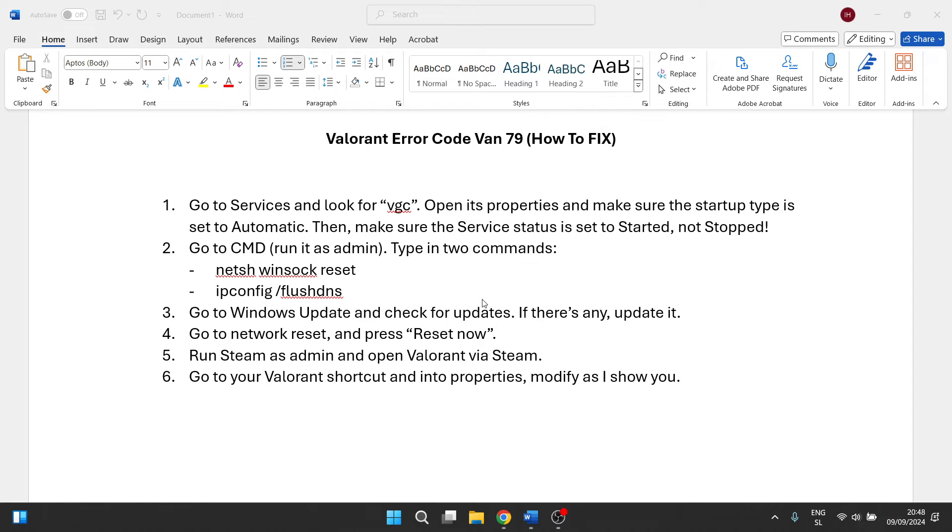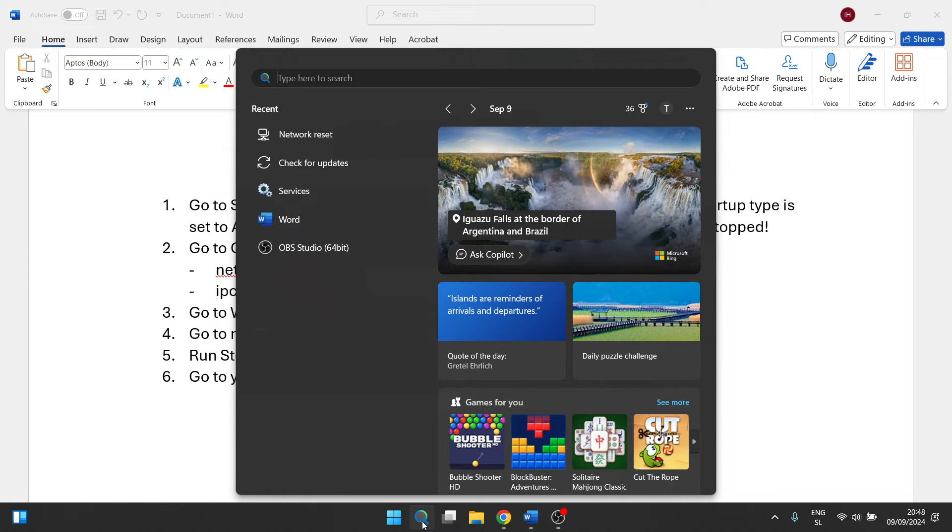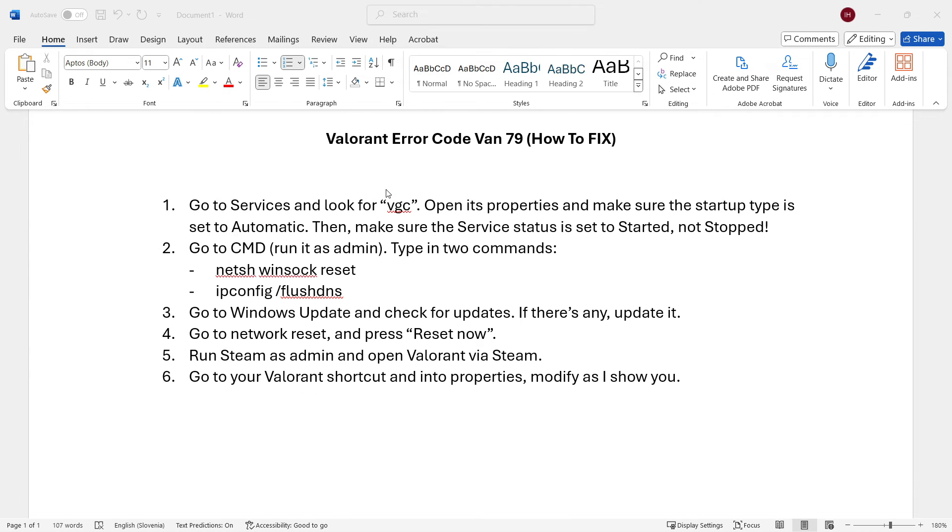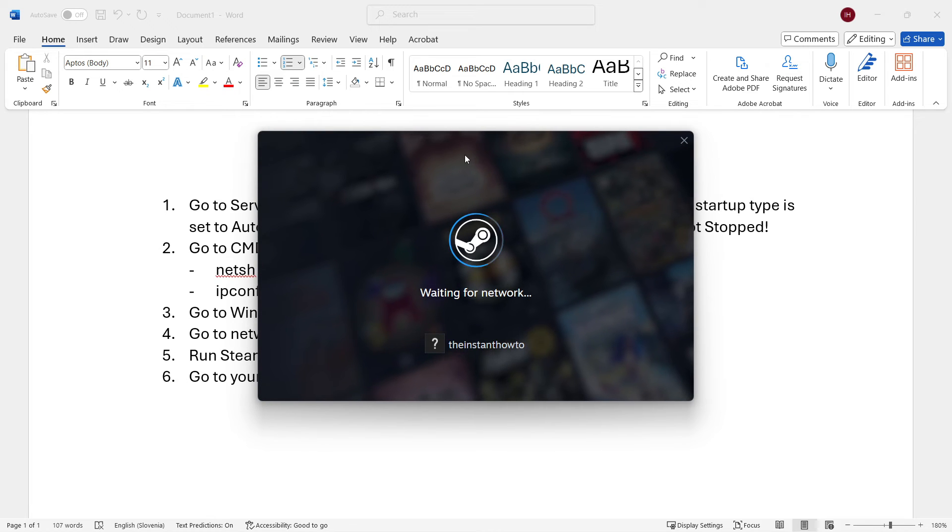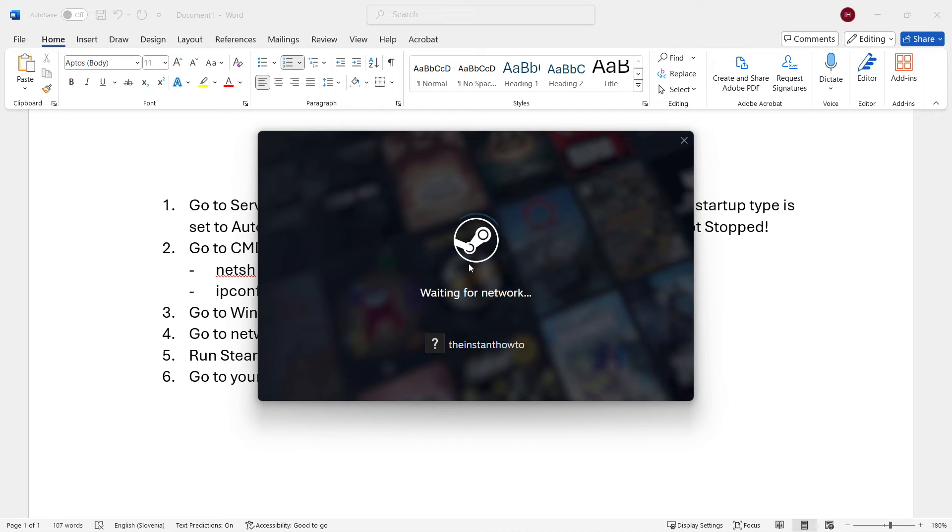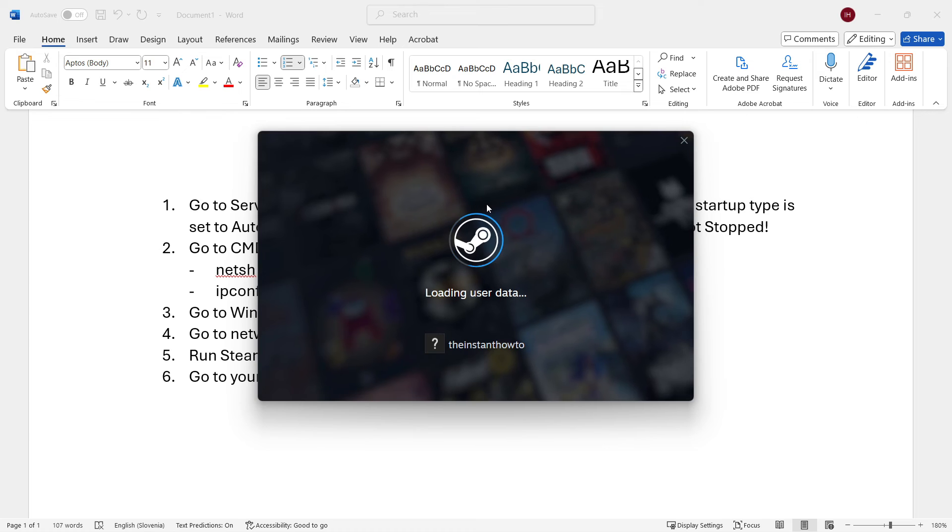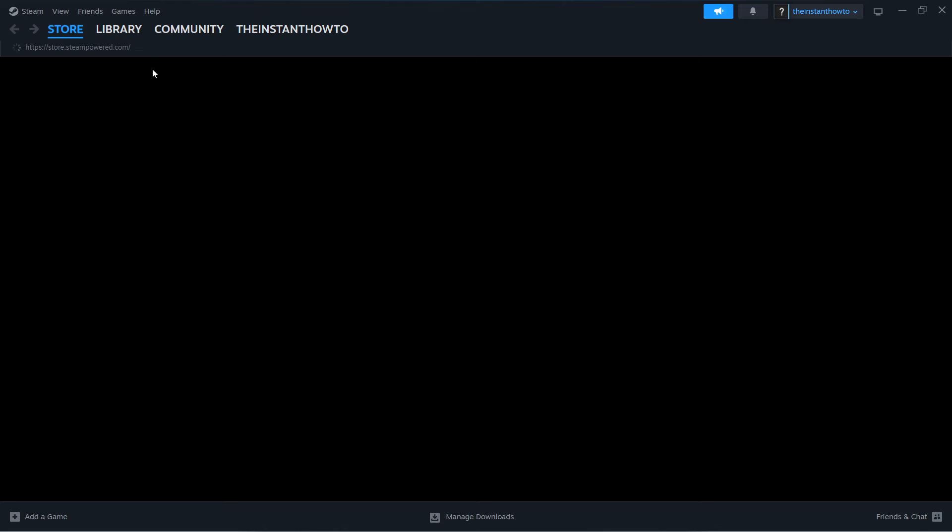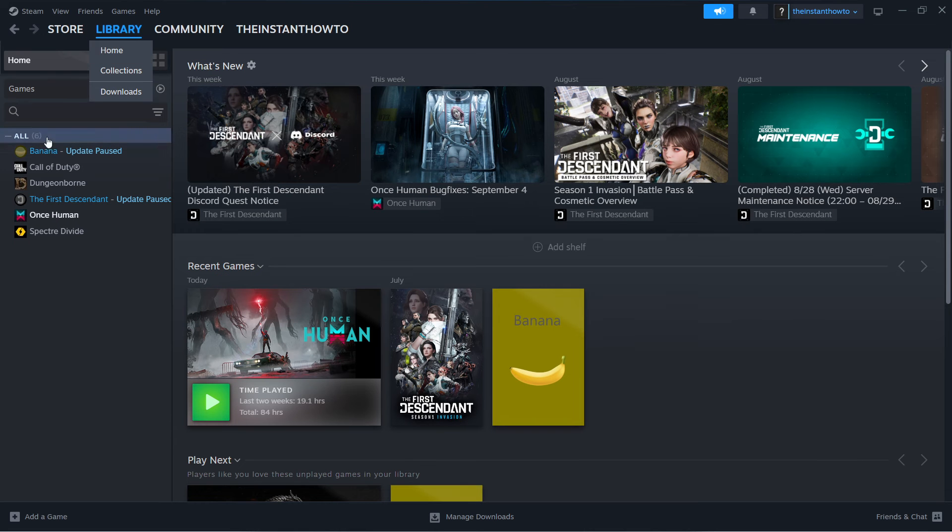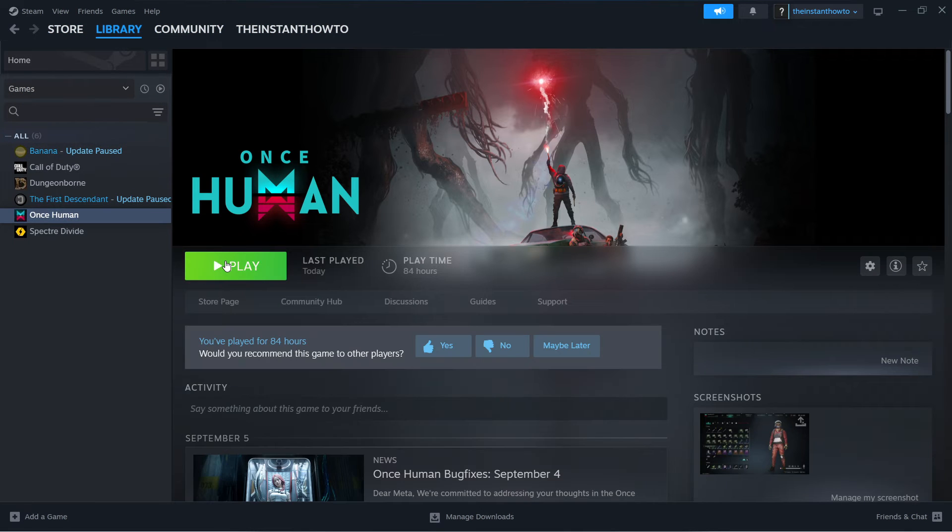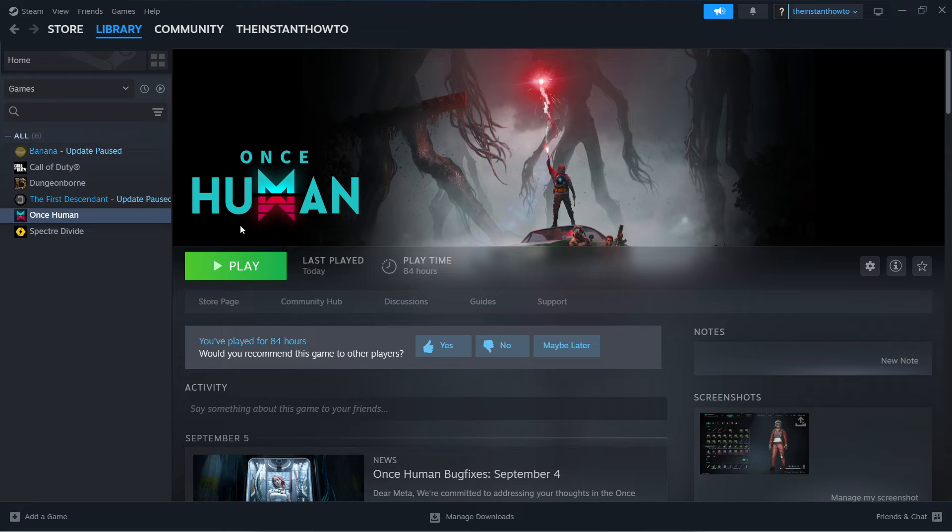Once you've done that, you want to go to search and look for Steam. Right-click on it and run it as administrator. Again, if it asks you for the admin PIN, put that in and you're set. Your Steam will start loading up. It could take a bit more than usual to find the network and stuff like that, but it will open up. When it opens, go to your library, look for your Valorant game, click on it, and click Play. Essentially, you're launching Valorant here, and since you opened Steam as an admin, this game will be launched as an admin as well. This will hopefully resolve your issue.